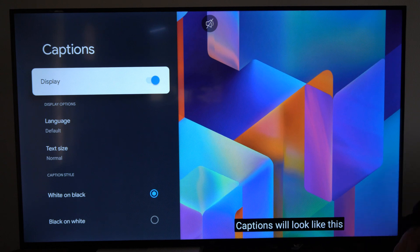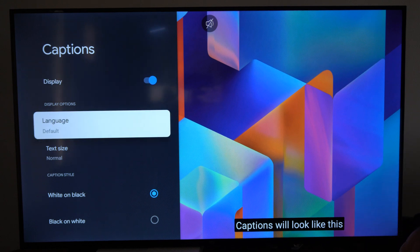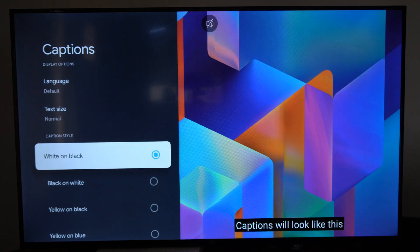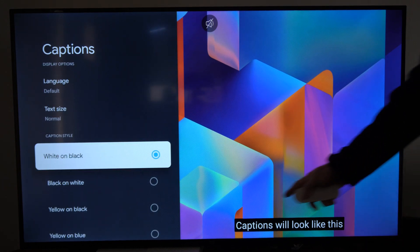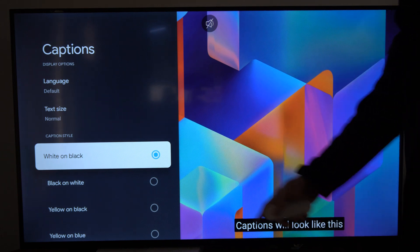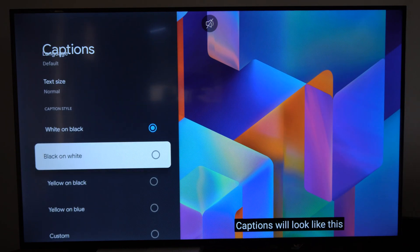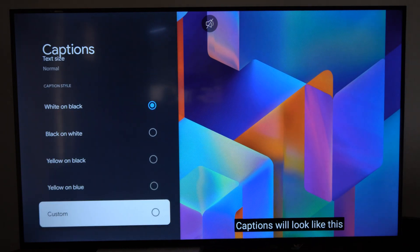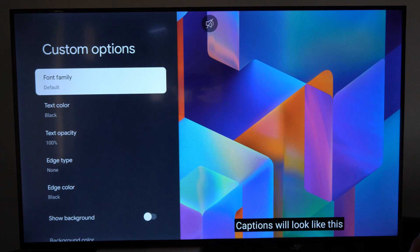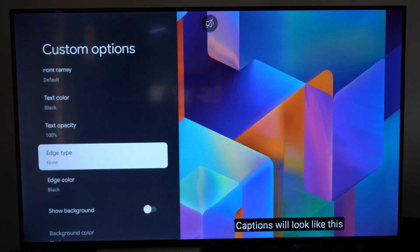Captions will look like this. You can change the language, the text size, white on black if you want to change the format of the text right here. You can go through here and even go to Custom for the colors.